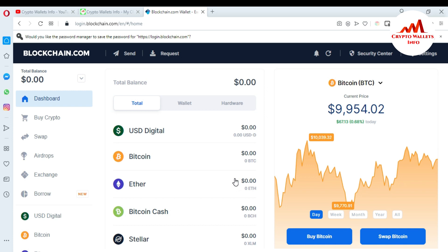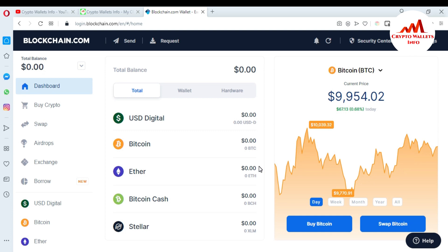If my password is correct then my account is accessed, and if my password is wrong then I'm unable to connect to my account. You can see here, viewers — my account is now logged in front of me. The current BTC price is $9,954 and I want to get the backup of my blockchain wallet.